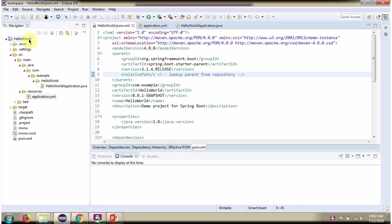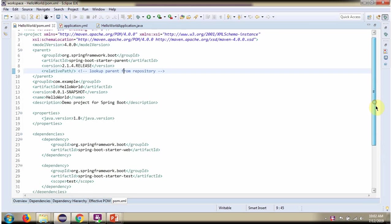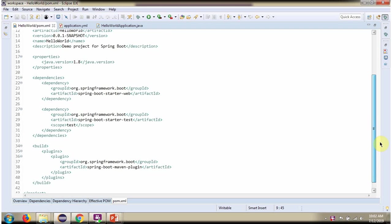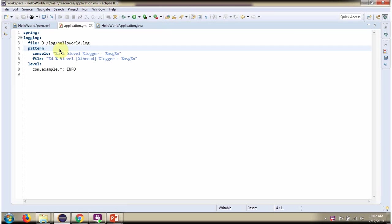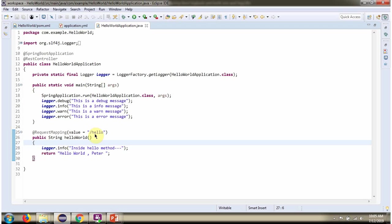Here you can see the Spring Boot application. Here I have defined the class HelloWorld application which is Spring Boot application and inside main method I am printing debug level log, info level log, warning level log and error level log. And it has hello world method. To call this method we have to send request to this path and inside that I am printing info level log.